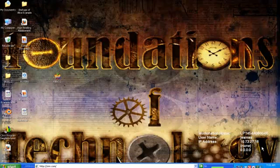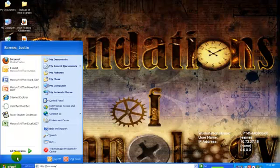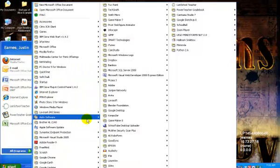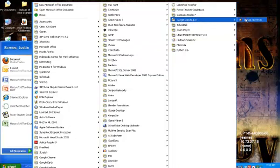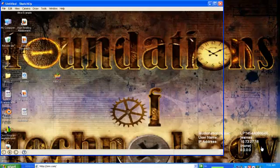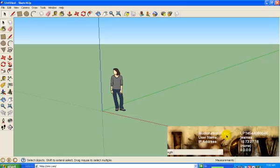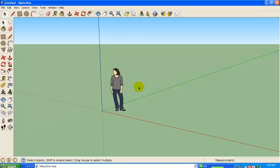Today we're going to have a little bit of fun with Google SketchUp. The first step is obviously to start SketchUp. I need to go into my program menu. You've probably noticed that where you have a little guy, I have a little girl — that's just because I have a newer version of SketchUp. It doesn't really change anything.